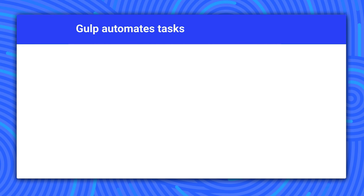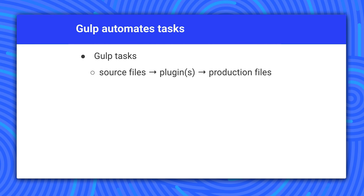Formally, gulp is a cross-platform streaming task runner that lets developers automate many development tasks. At a high level, gulp reads files as streams and pipes them to different tasks. These tasks are code-based and use plugins.